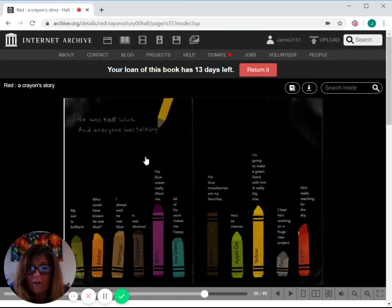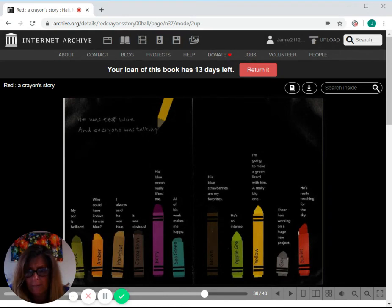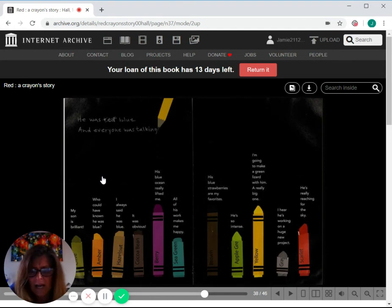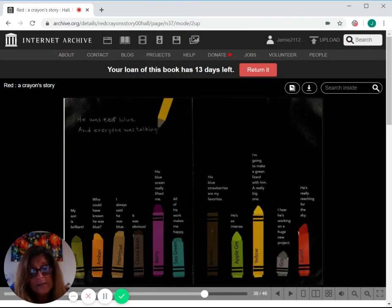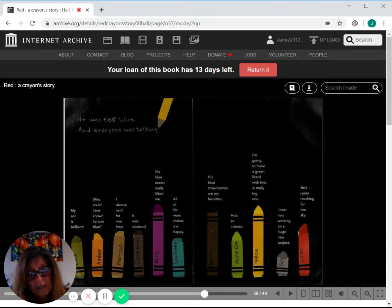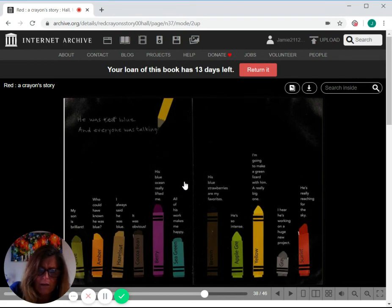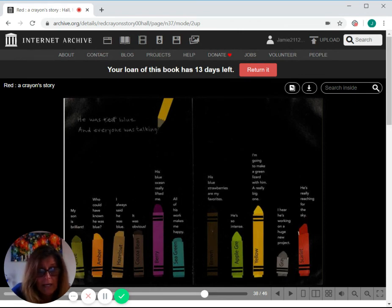And everyone was talking. Olive said, my son is brilliant. Amber said, who could have known he was blue? Hazelnut. I always said he was blue. Cocoa bean, it was obvious. Barry, his blue ocean really lifted me. Sea green, all of his work makes me happy. Brown, his blue strawberries are my favorite. Apple green, he's so intense. Yellow said, I'm going to make a green lizard with him. A really big one.